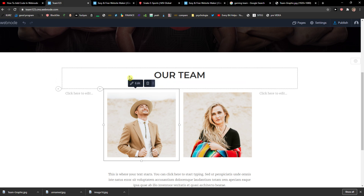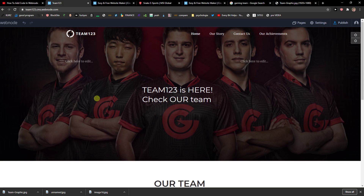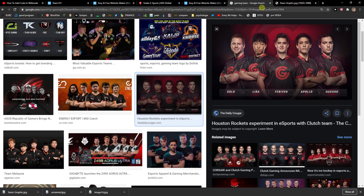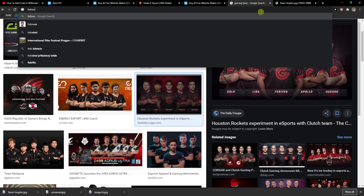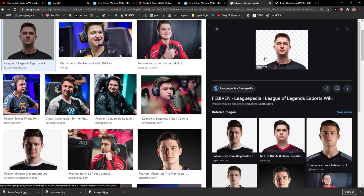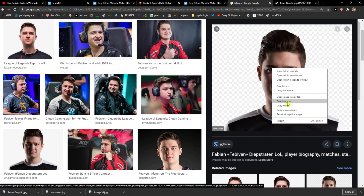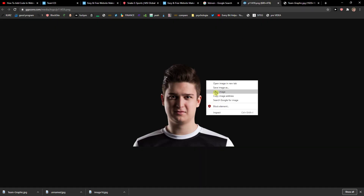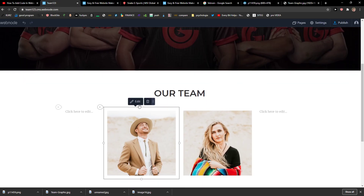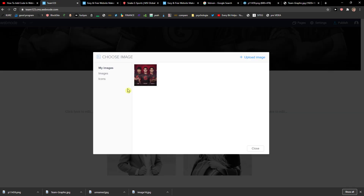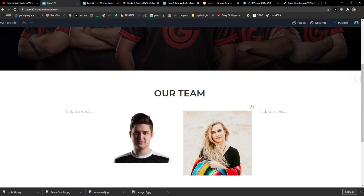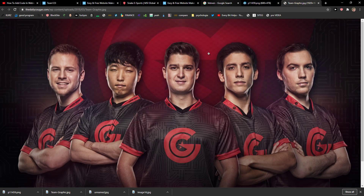For the 'Our Team' section, I would delete the placeholder content. I would find a photo for each player and insert it as a photo. I would add the photo for every single player — that's really important. Click Replace Image, then Upload Image.